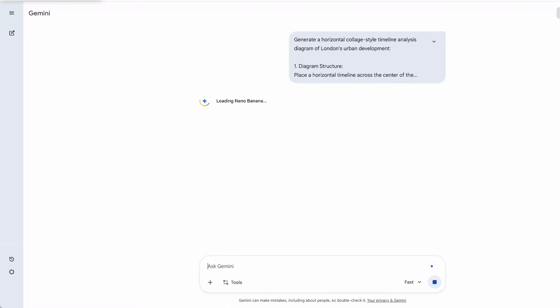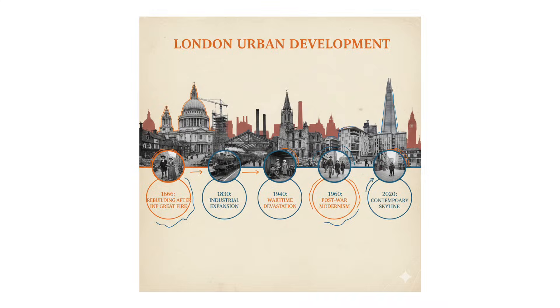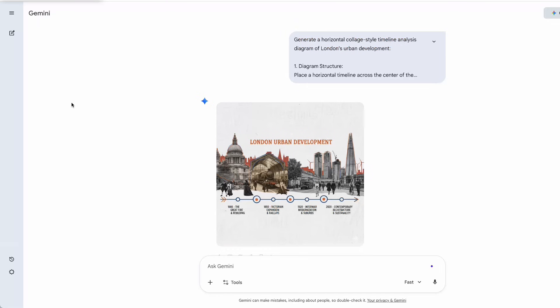For the first prompt, I asked the AI to generate a horizontal, collage-style timeline analysis diagram of London's urban development. It created a timeline with cut-out buildings and the correct key time points.